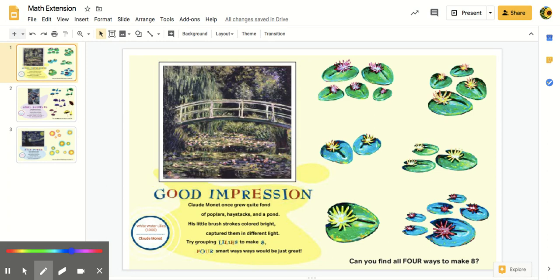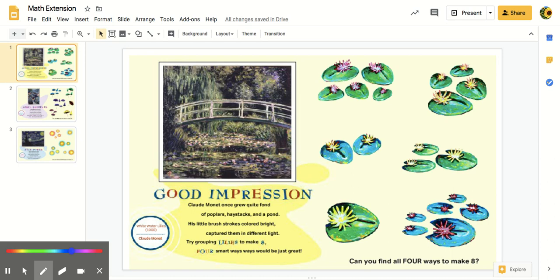This is really cool because these are real famous artist paintings. I'm not sure if you've heard of Monet before, but he drew this beautiful painting of a pond that many people love to go and look at.